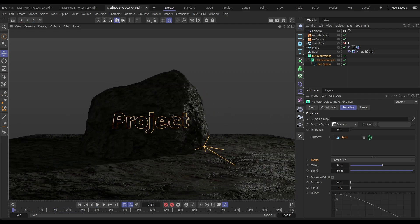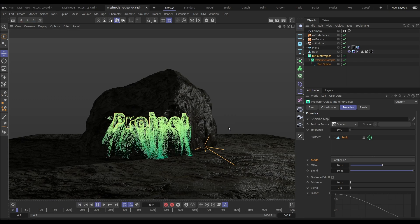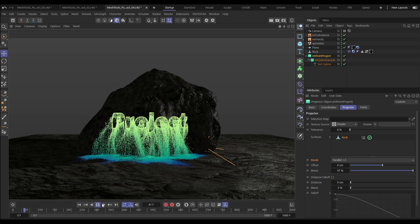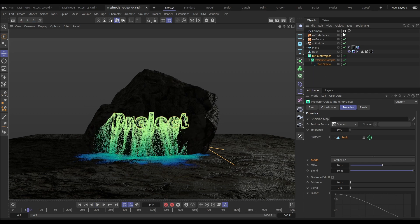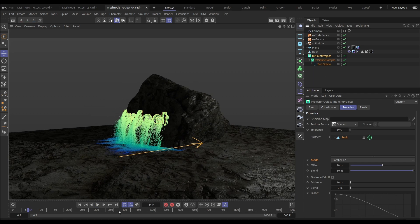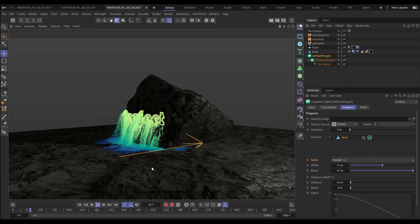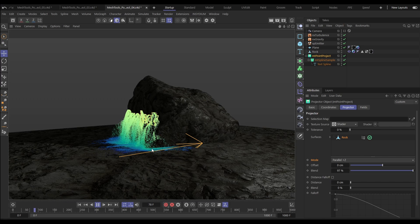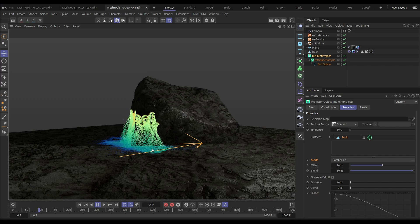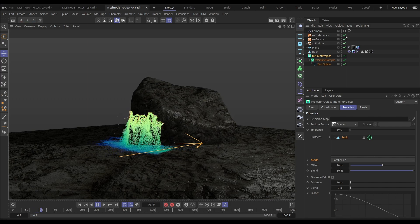Now let's use this to drive a Nexus sim. We'll activate this emitter, which is actually emitting directly from the Point Project object. And now we've got this really cool particle sim that have been emitted from the surface of the rock, from the shape of those letters within the word.